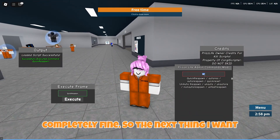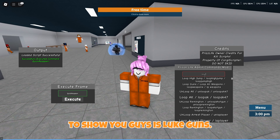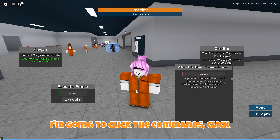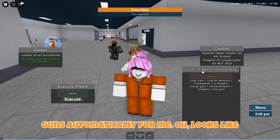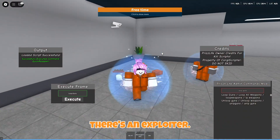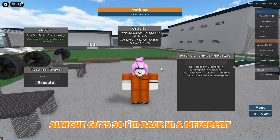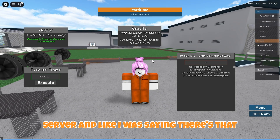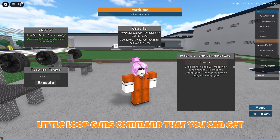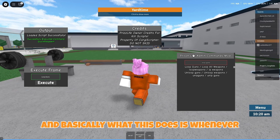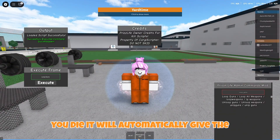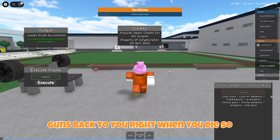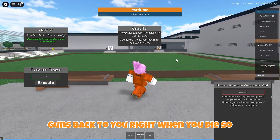The next thing I want to show you is loot guns. I'm going to click the command, click execute, and as you can see it gets the guns automatically for me. I'm back in a different server now. The loot guns command basically means that whenever you die, it will automatically give the guns back to you right when you die. Pretty cool, right?